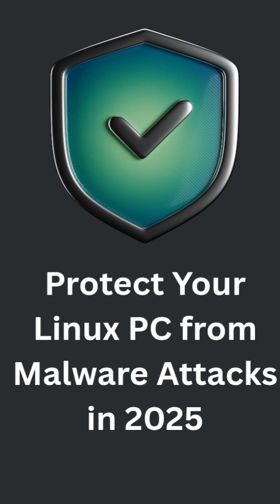Linux is powerful, but security requires awareness. With these simple steps, you can stay several steps ahead of attackers and keep your system safe.